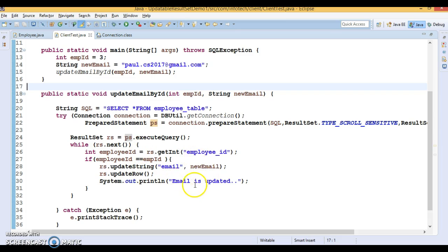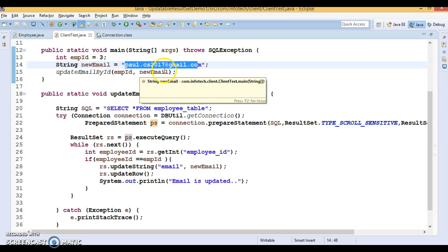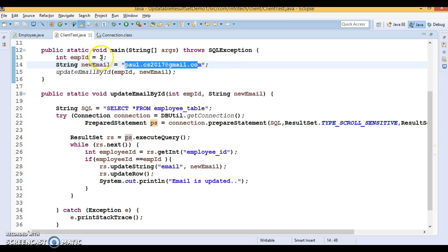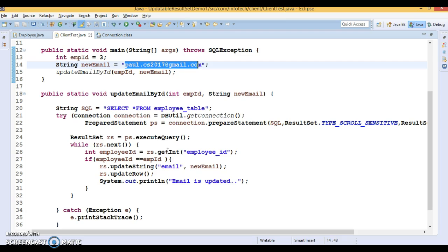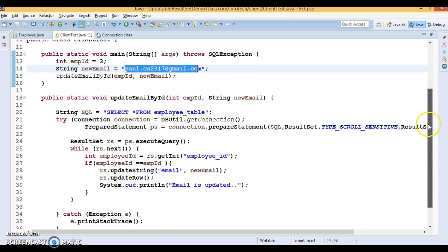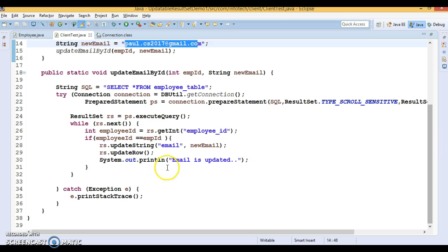If I run this now, it says 'email is updated'. If we check the database, the email has been updated with the new email address for Paul, whose employee ID is 3. After refreshing, we can see the email is updated — paul.cs2017.com. This is the way to create an updatable and scrollable ResultSet.